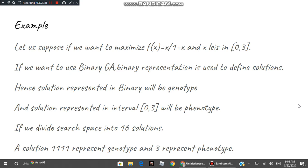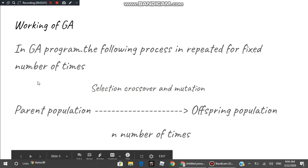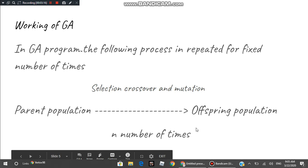The genetic algorithm starts with a parent population, which is a collection of some solutions. The number of solutions is decided by the programmer. We define operators that convert this initial set of solutions into another set — the offspring population. In one iteration, the parent population is converted into the offspring population, and the programmer decides how many times to repeat this process.